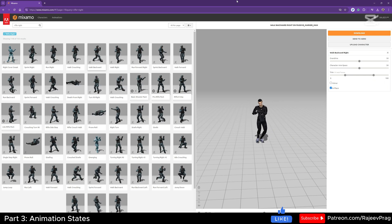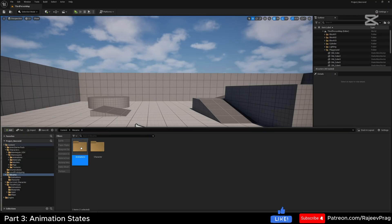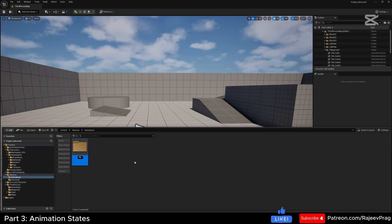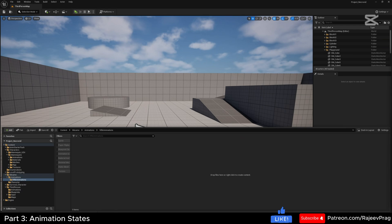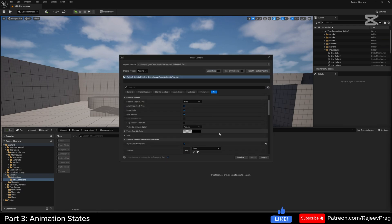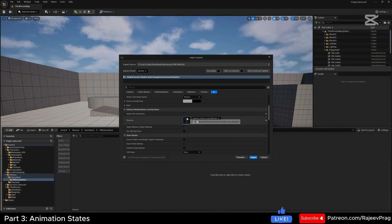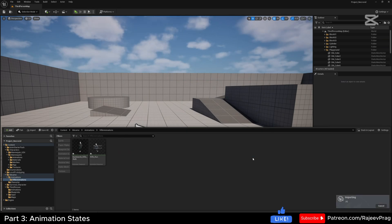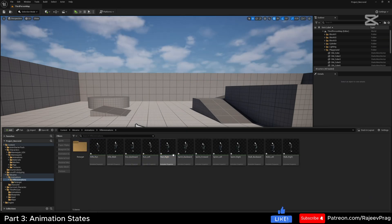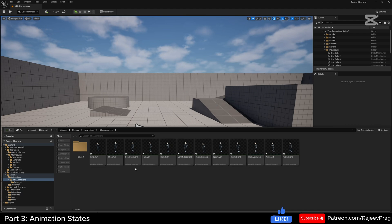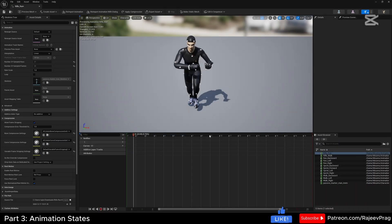In my Mixamo folder inside the animation folder, I'm going to create a new folder named 'rifle_animations'. Open this up and drag and drop the animations we just downloaded. Select my passive Markerman skeleton — this is my Mixamo skeleton — and click import.